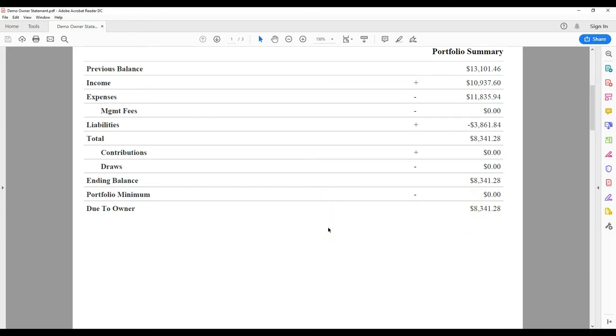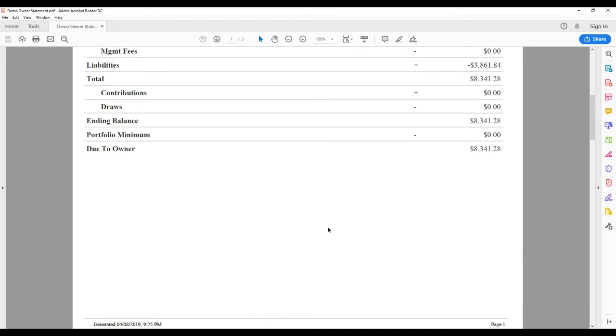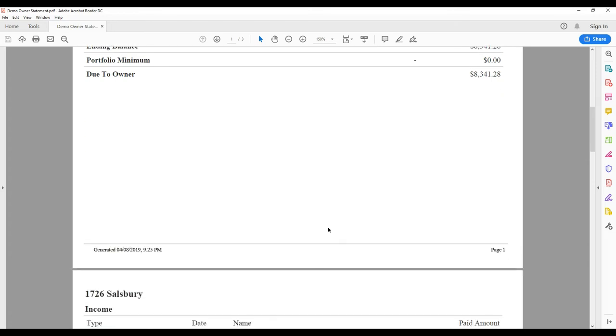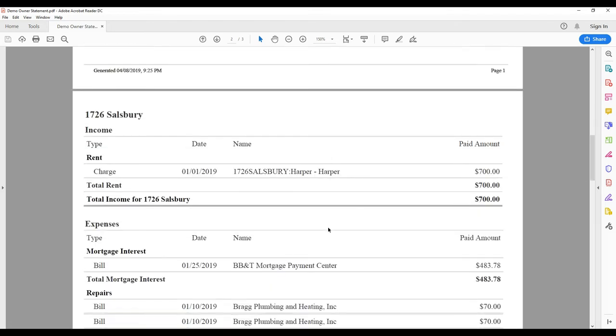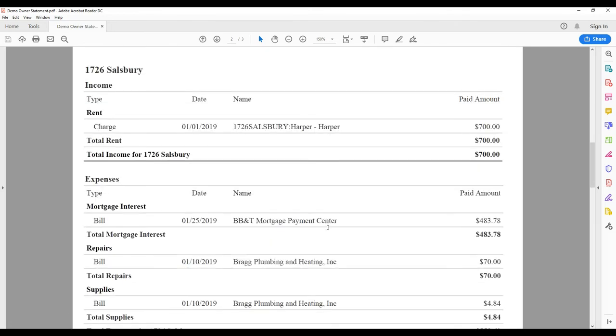Next, you will see specific income and expense details for each property. Every property will have its own page.